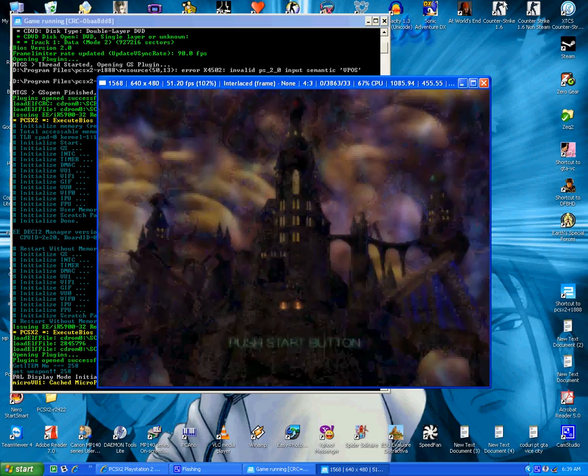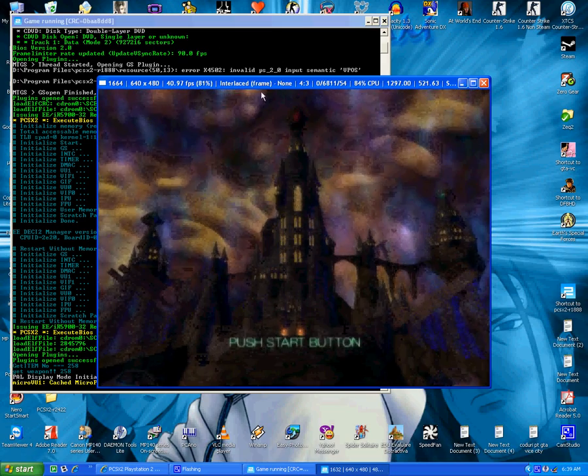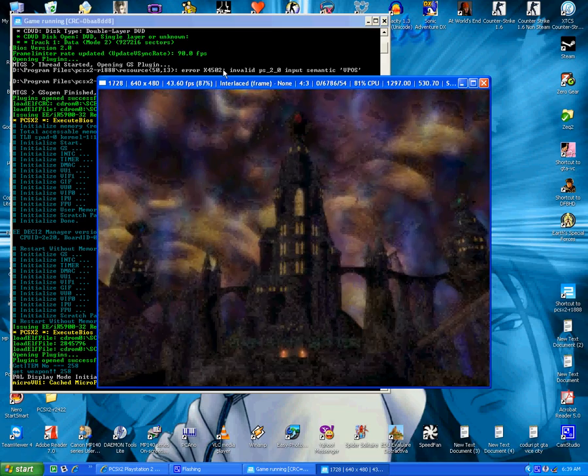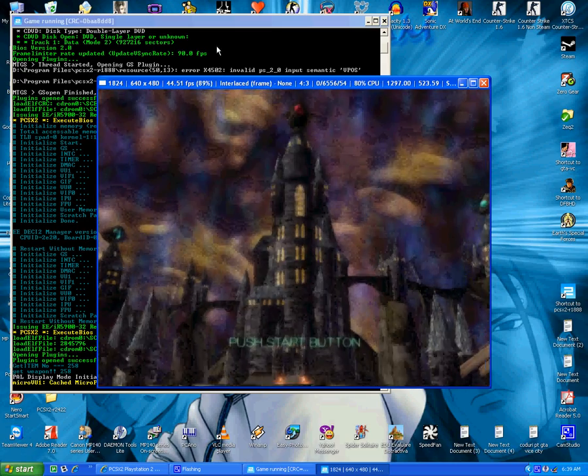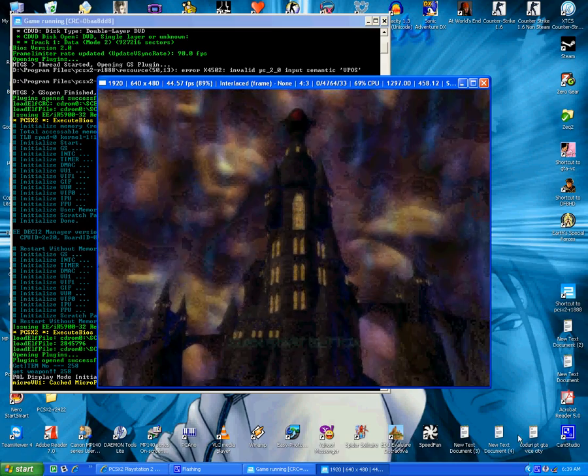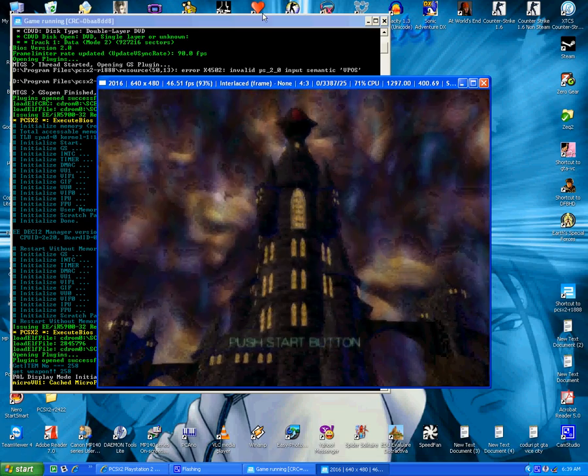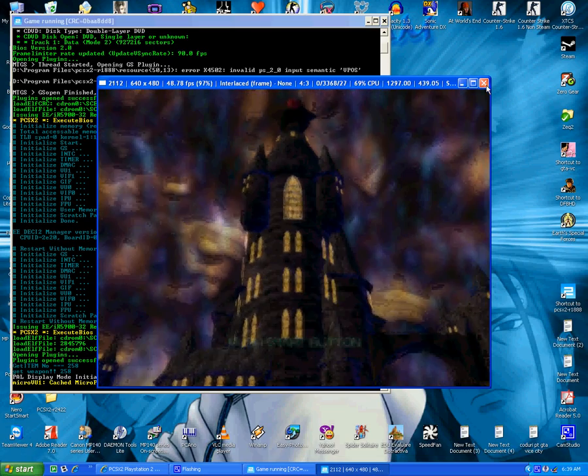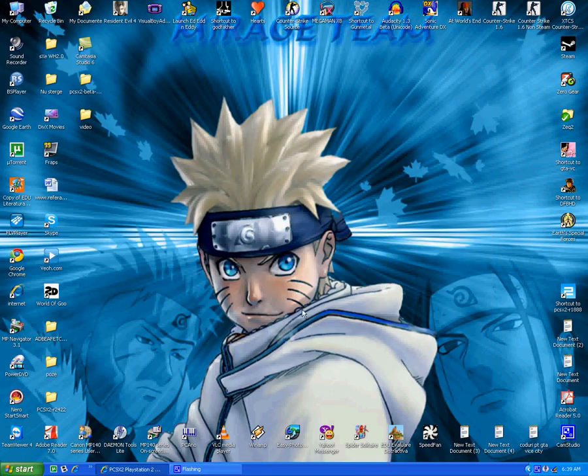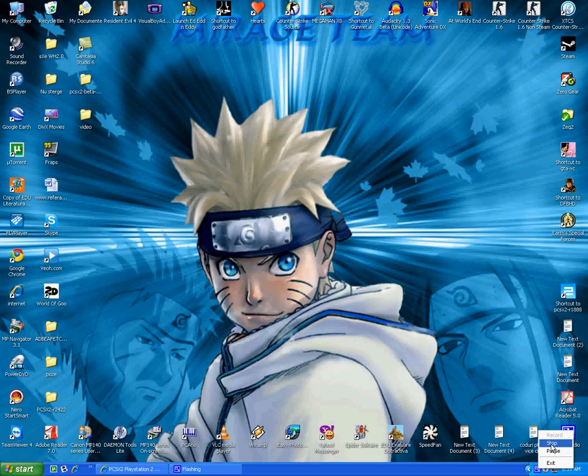This is just a gameplay to show you how it is. I lost some FPS because of the recorder, Cam Studio. So that's it, it will be much faster. So I hope you enjoy it and please rate it. Bye everybody.